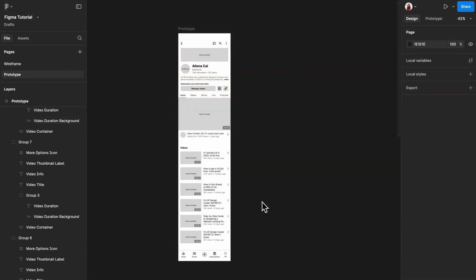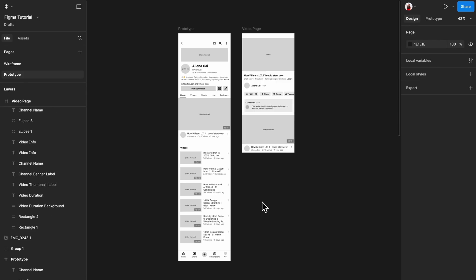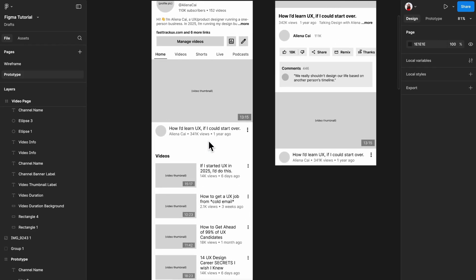First, let's build the page that the thumbnail will link to. Next, I like to group the trigger area, because not only will tapping the thumbnail take the user to the video page, but tapping the title and secondary text will also do so.